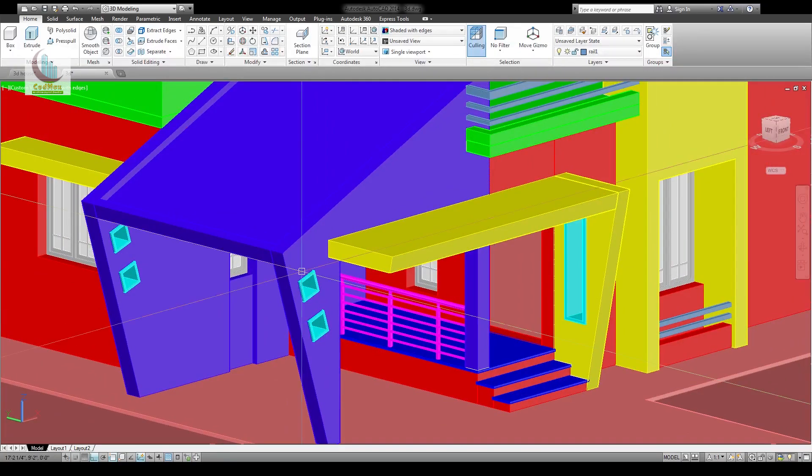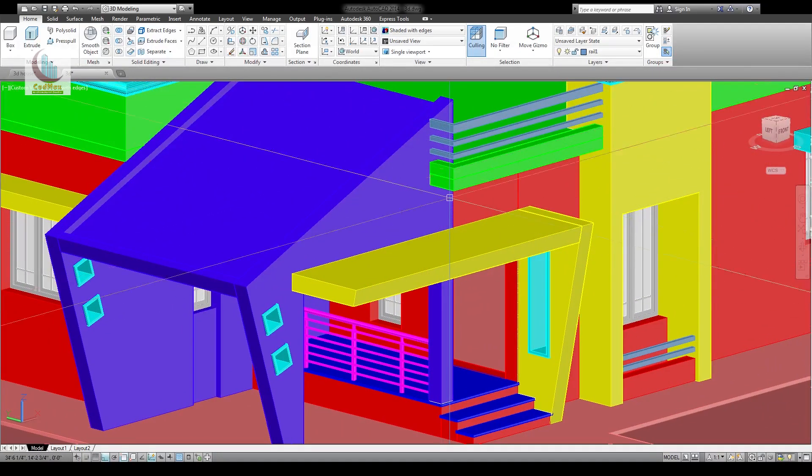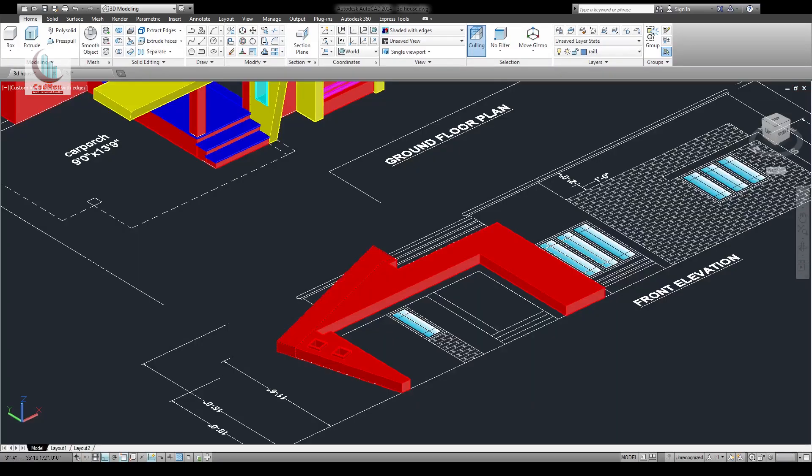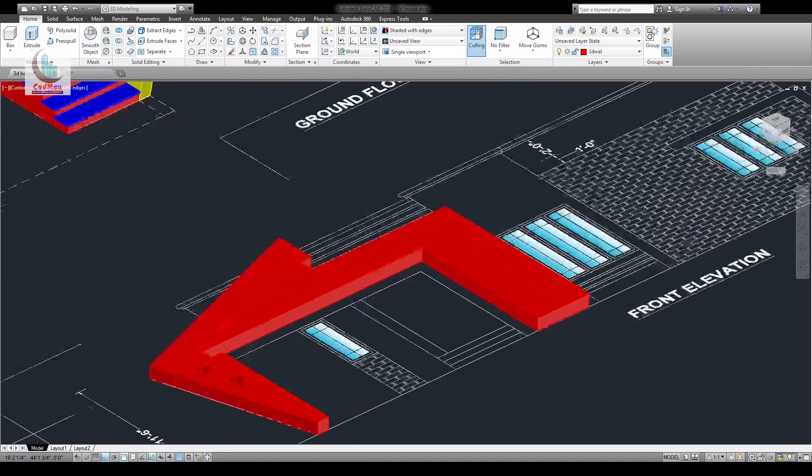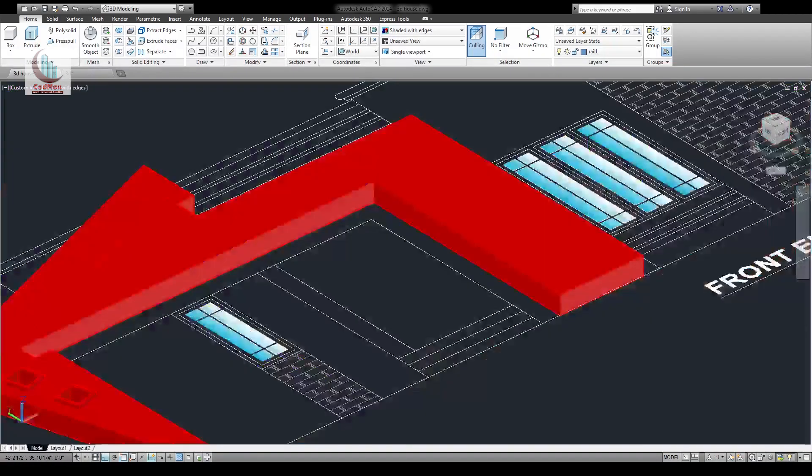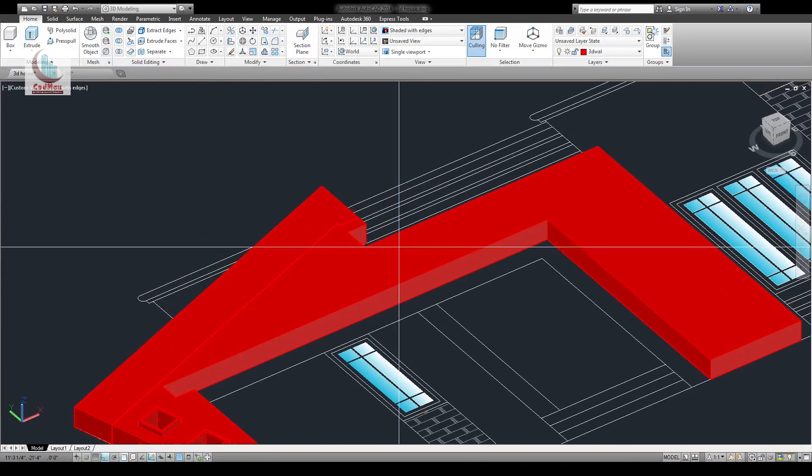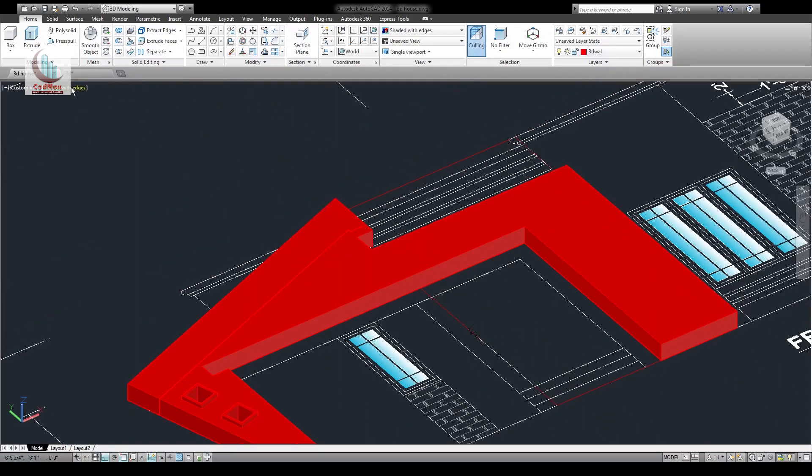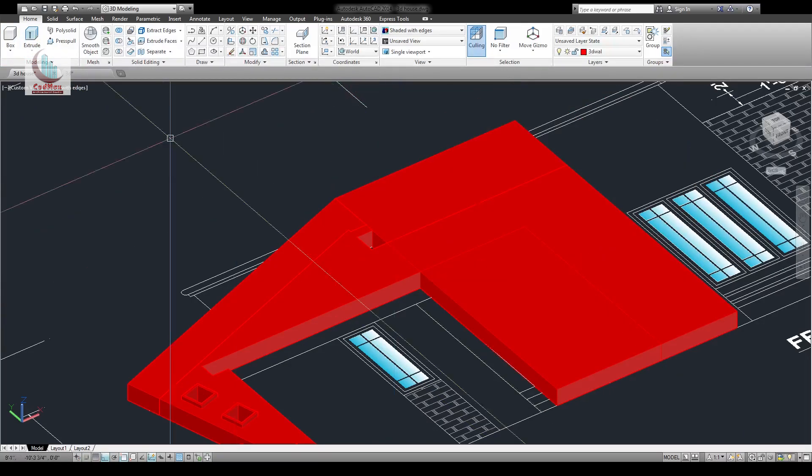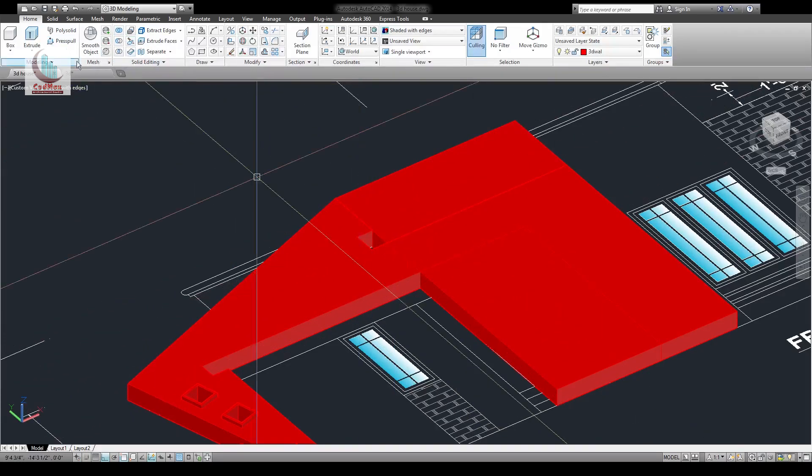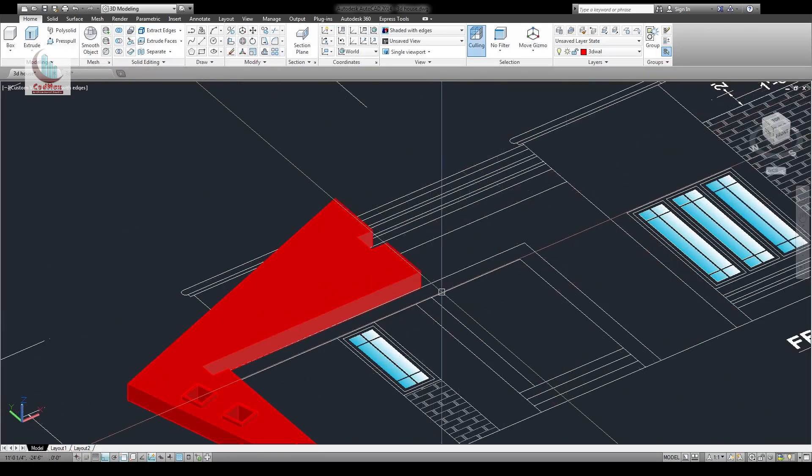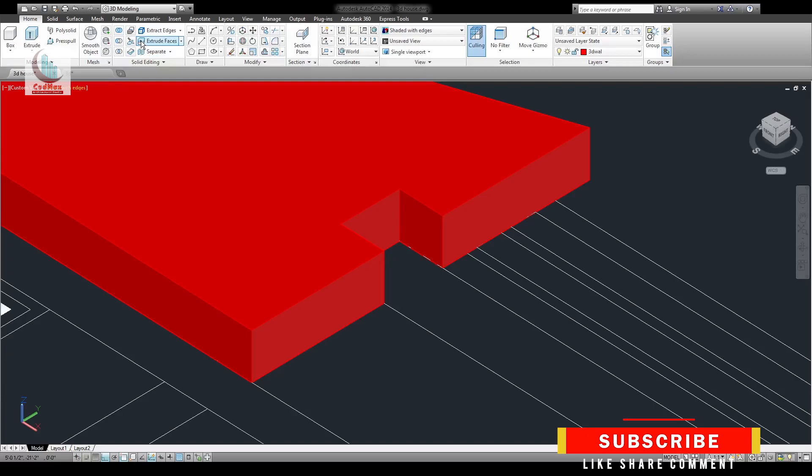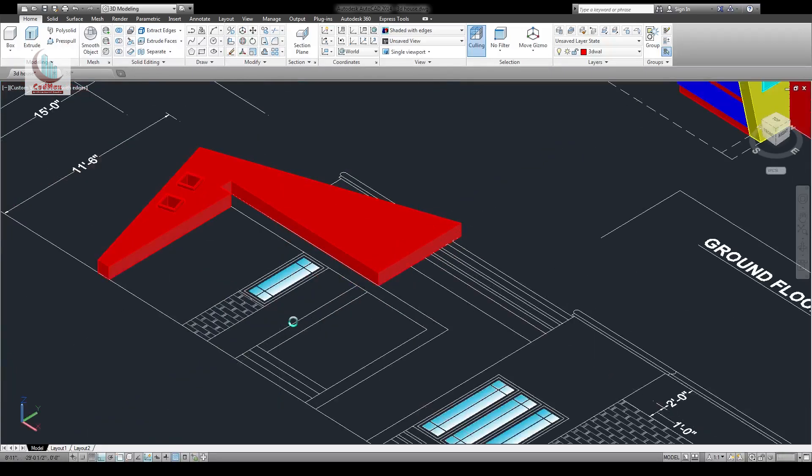We've drawn this and it has to be till this line. This is a separate object, only till here. Draw a rectangle from this point to this, extrude that by 9 inches. Join these two with union, then subtract this one to remove this portion. This portion will be cut. Go to extrude face or press pull, press this and pull it till here.